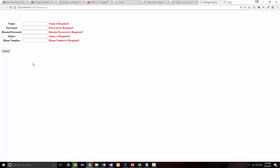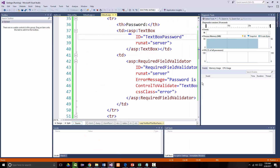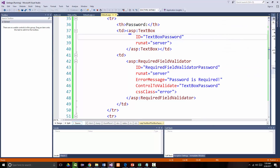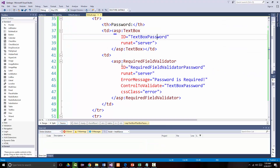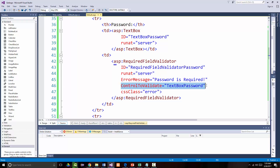What I just showed you was how to do the required field validator. For each one of these, you saw it before your very eyes. I added a required field validator — I needed an ID for it, the run-at equal server, an error message I wanted to come up, the control I wanted to associate it with, and the CSS class I was using. So that's the first one.